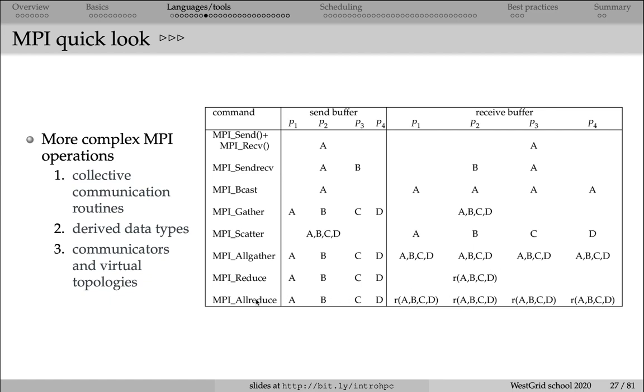And MPI all reduce is similar to MPI reduce, except that we are doing summation or some other mathematical operation on all processors.